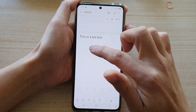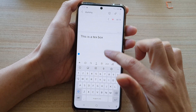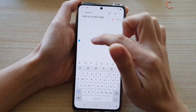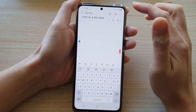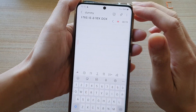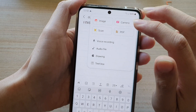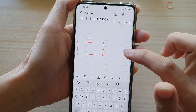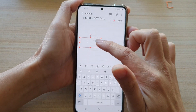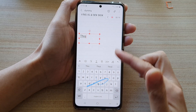Once you are in edit mode, tap where you want to insert your text box on the page, then tap on the touch button and choose text box. In your text box you can start to write.